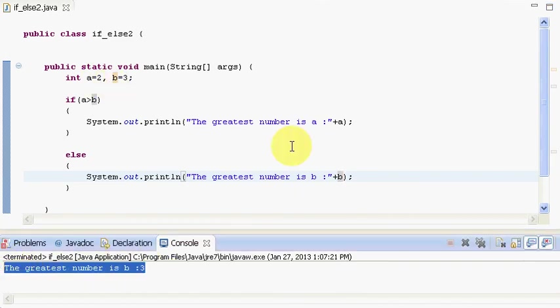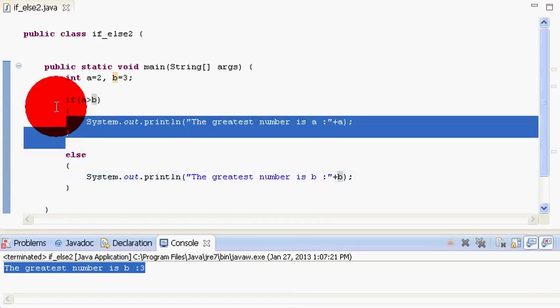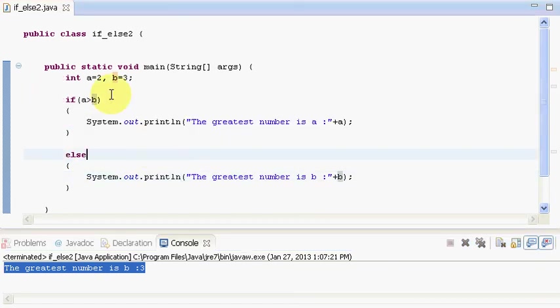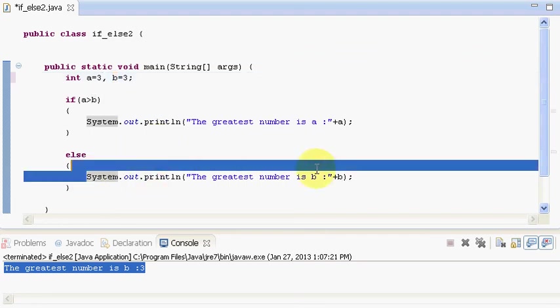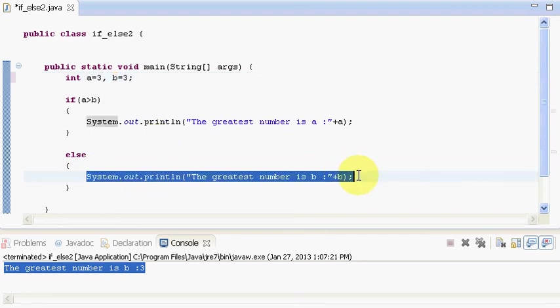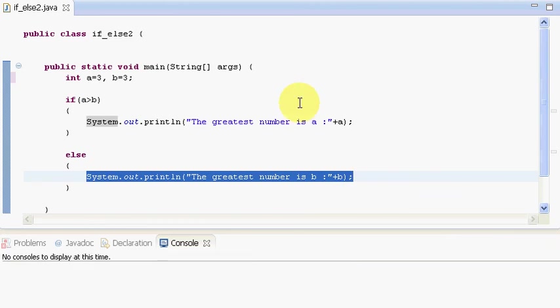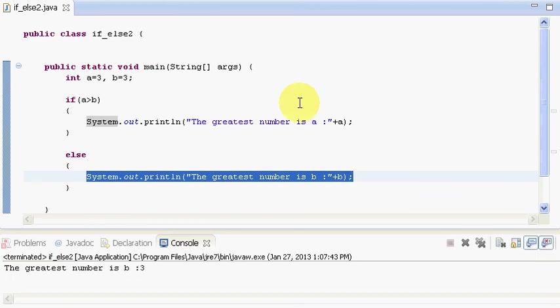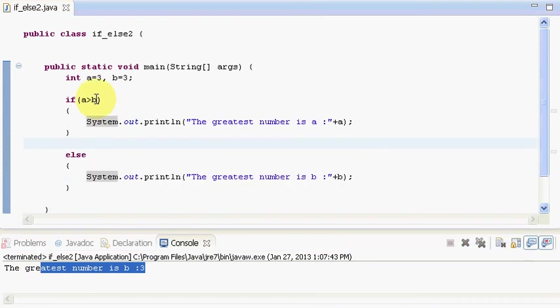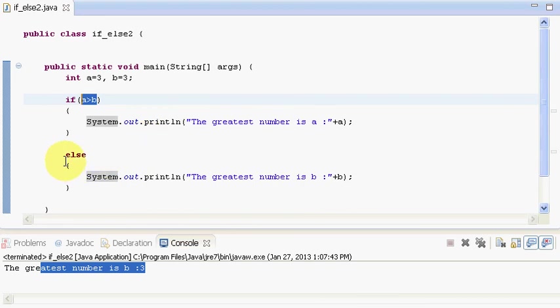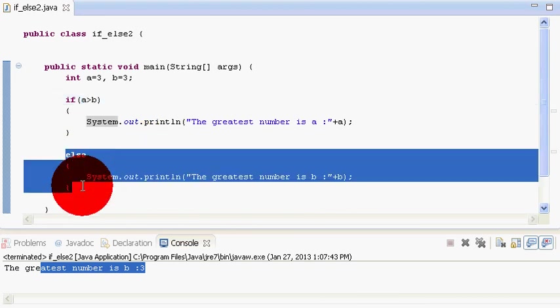Our this code gets executed and then not this line. And suppose if your a and b are equal then again this statement will be printed. But it's not correct as you know. Let me show you. The greatest number is b. This is because our if condition is only checking if a is greater than b. In all the other cases it will execute this else part.